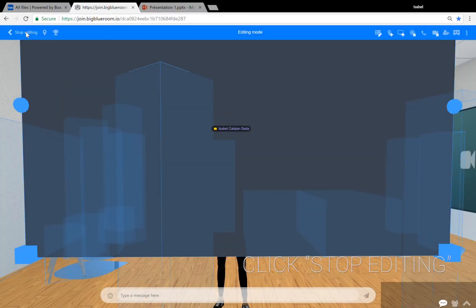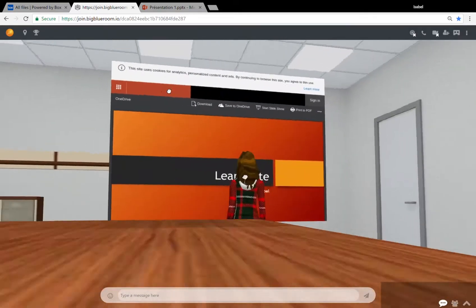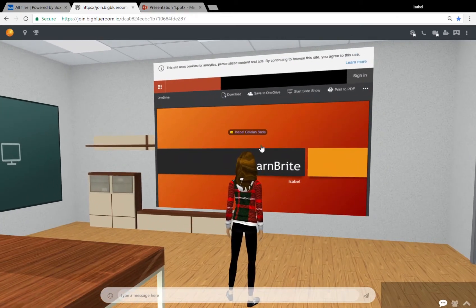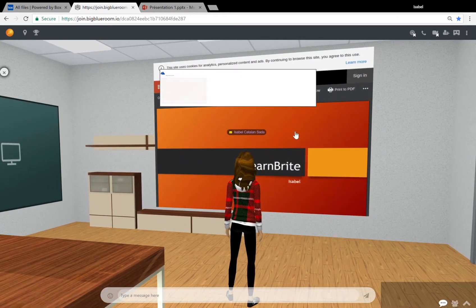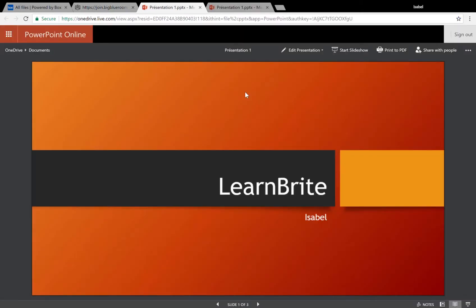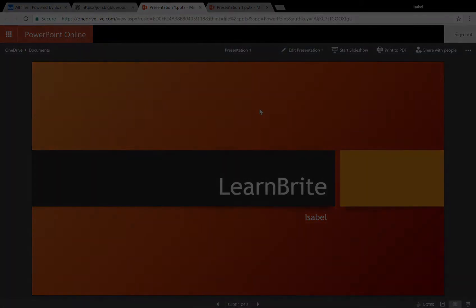Now if you click on stop editing at the top left and turn around, you can see that your PowerPoint appears as a media board. If you click on it, a pop-up will tell you that you're able to read it on OneDrive where you'll be directed to the PowerPoint on your browser.